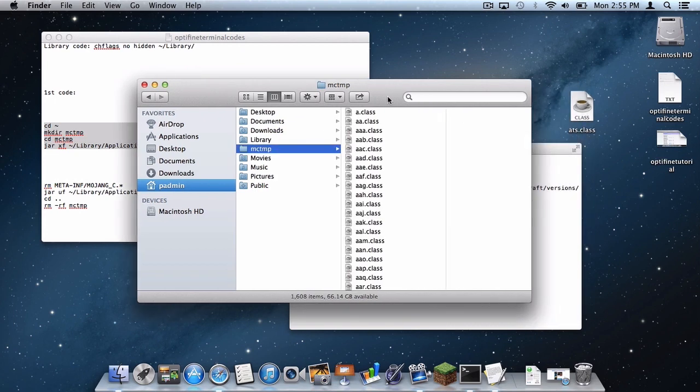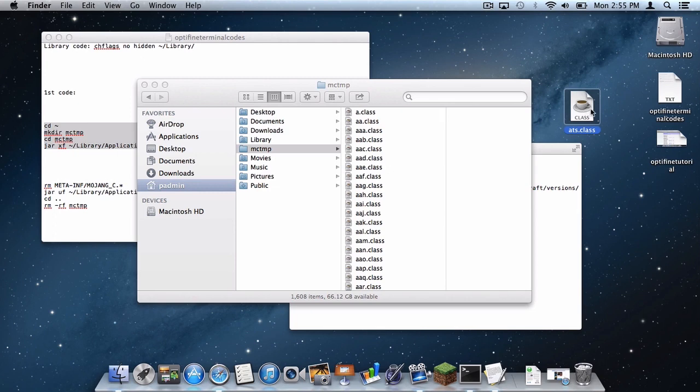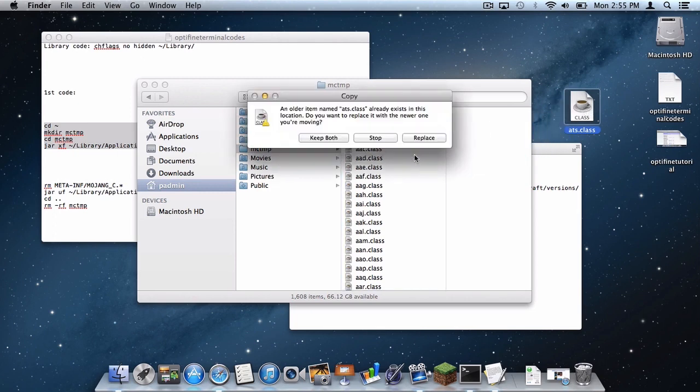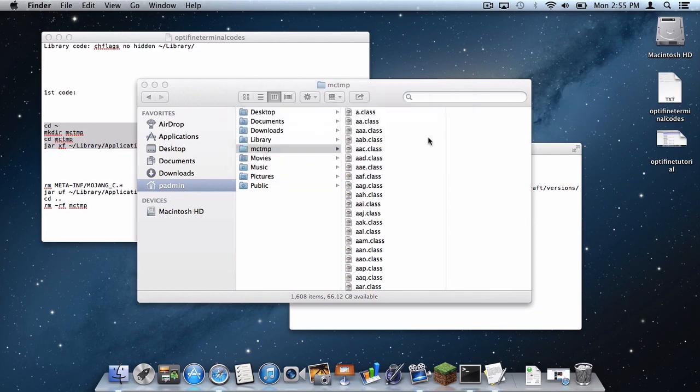Now below there is a link I have put to an ATS.class file. Download that link and then drag the ATS.class file into the MCTMP folder and then click replace.